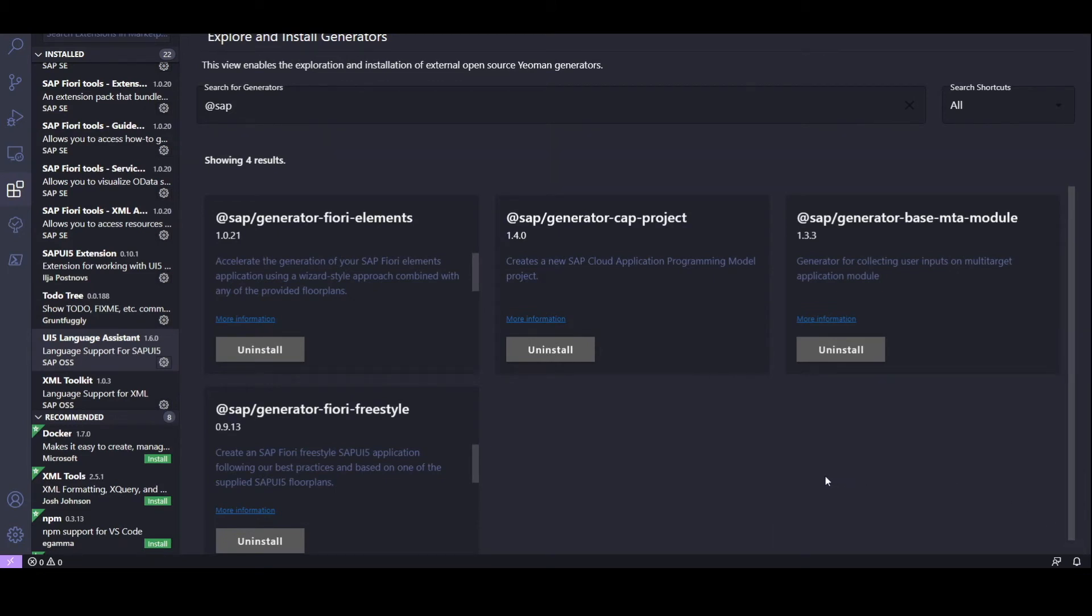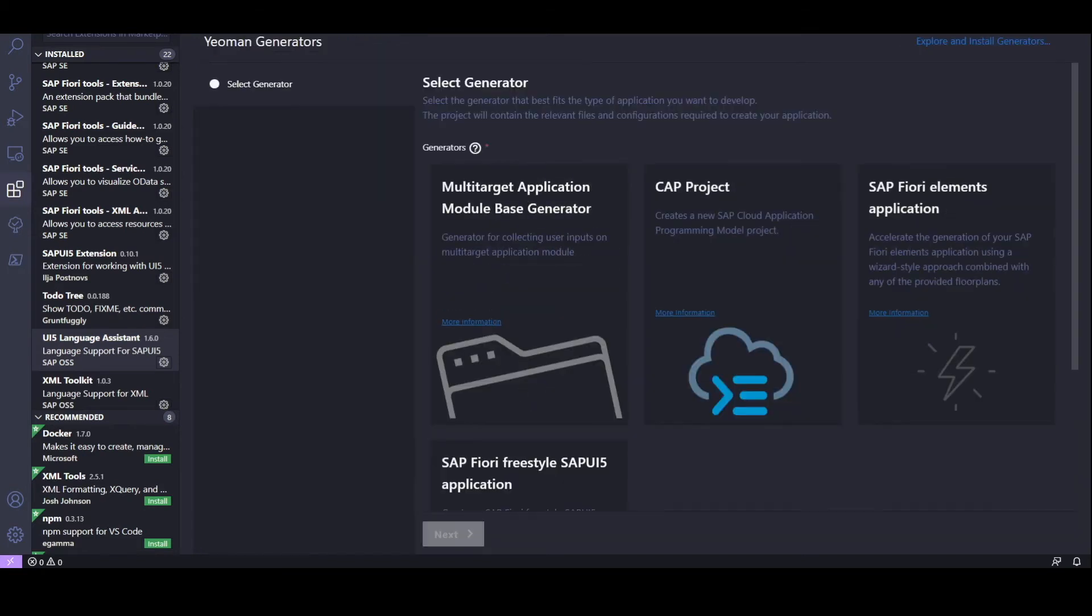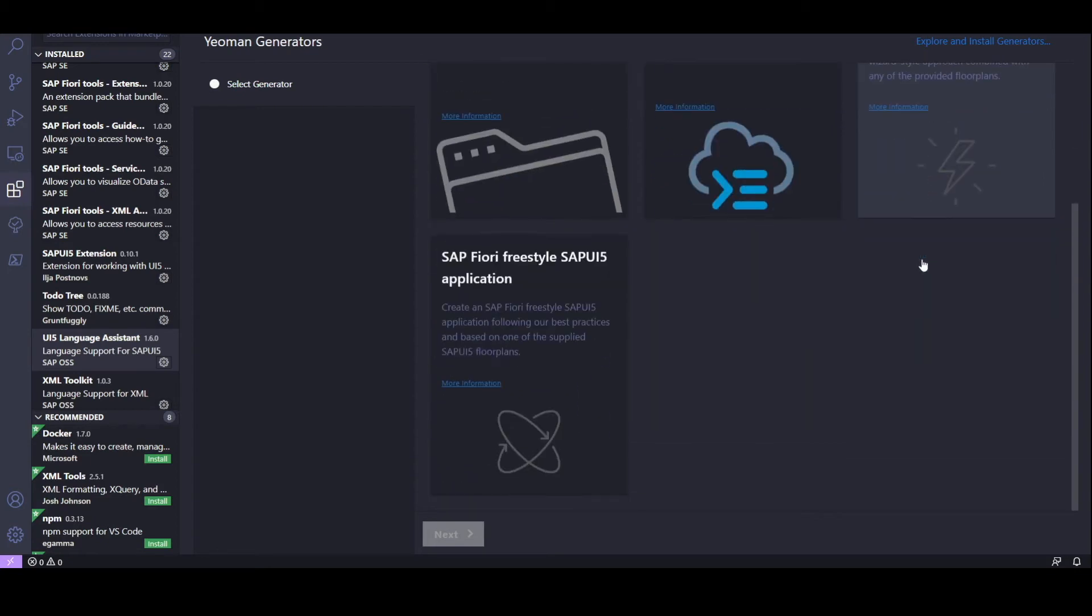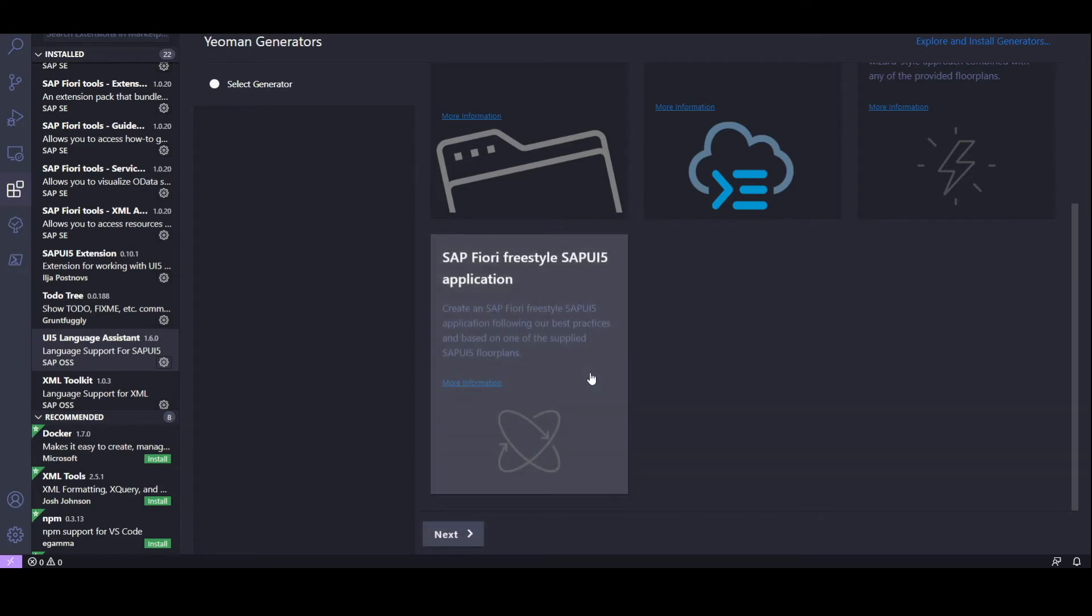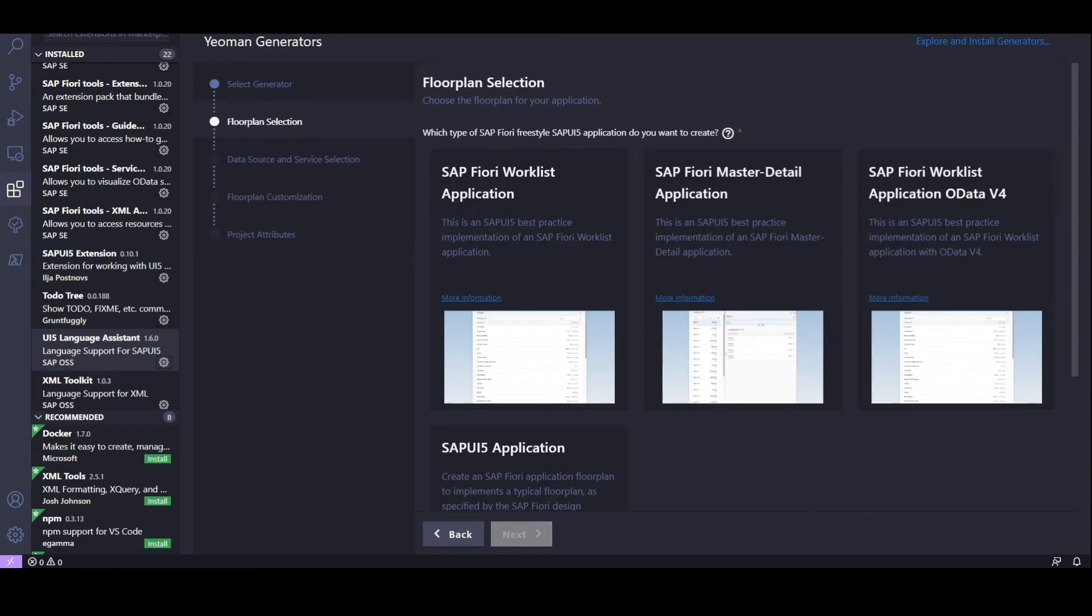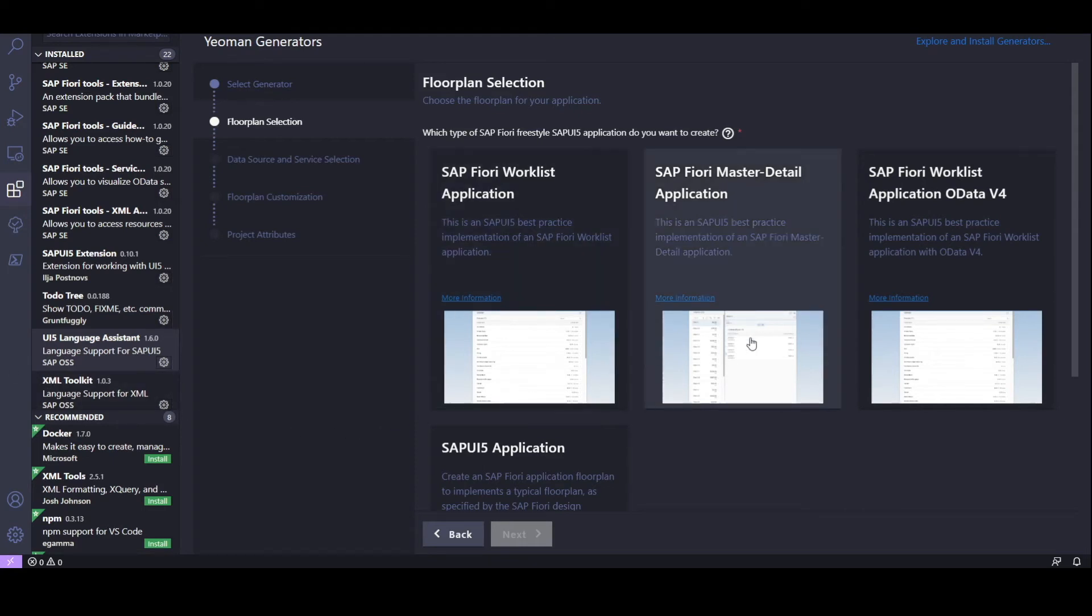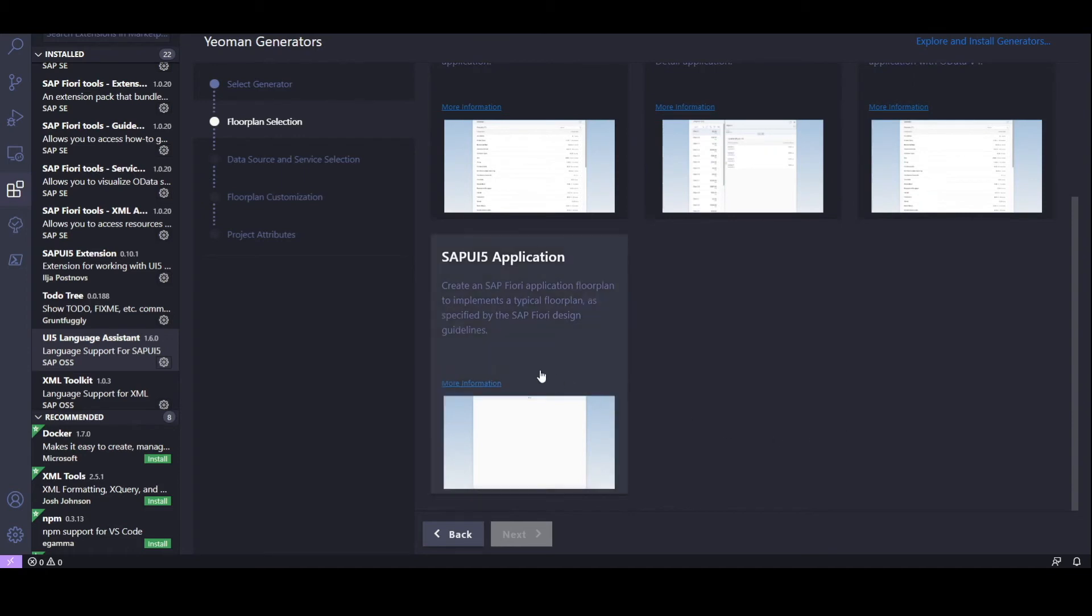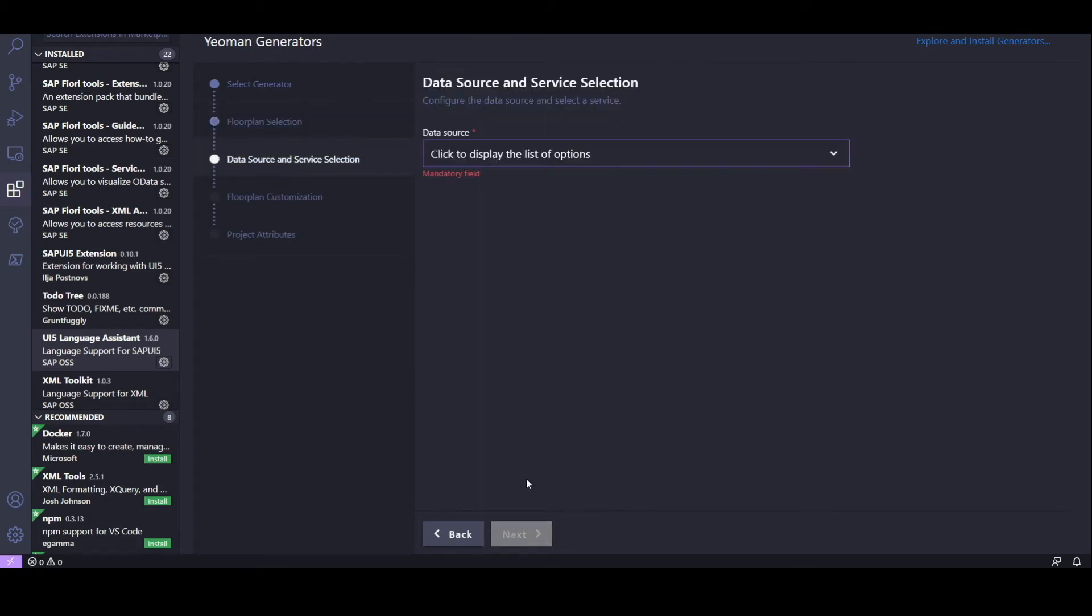Okay, now that's finished. Let's head back. And as we can see, here's all our freshly installed SAP generators. Let's select the Fiori Freestyle SAPUI5 application. Click Next. Now, this should look familiar to all our WebIDE users out there. We get the option to choose one of the best practice floor plans. But let's just choose a freestyle project for now and click Next.